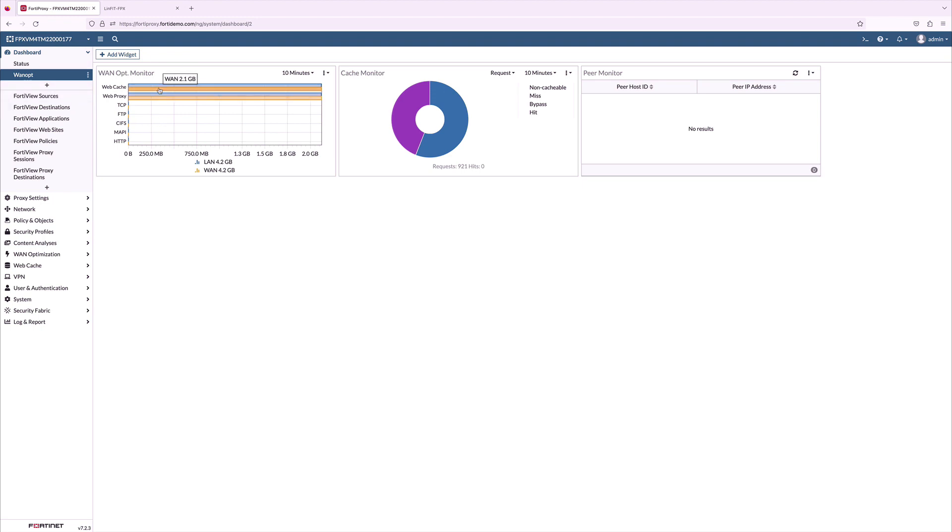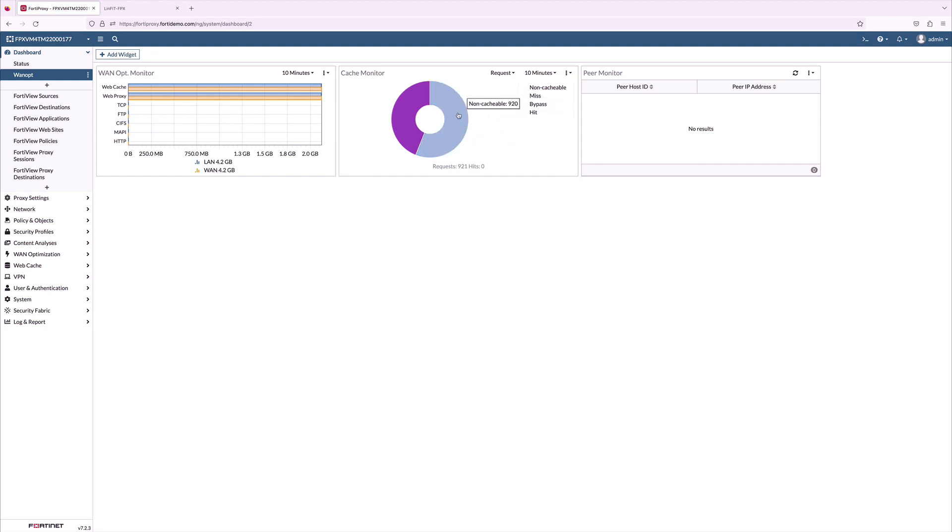I want to touch base on WAN optimization and web cache. FortiProxy is also able to greatly optimize and accelerate the network by enabling caching of content and by enabling WAN optimization feature. Cache monitor shows how much of the traffic is cached and non-cached.